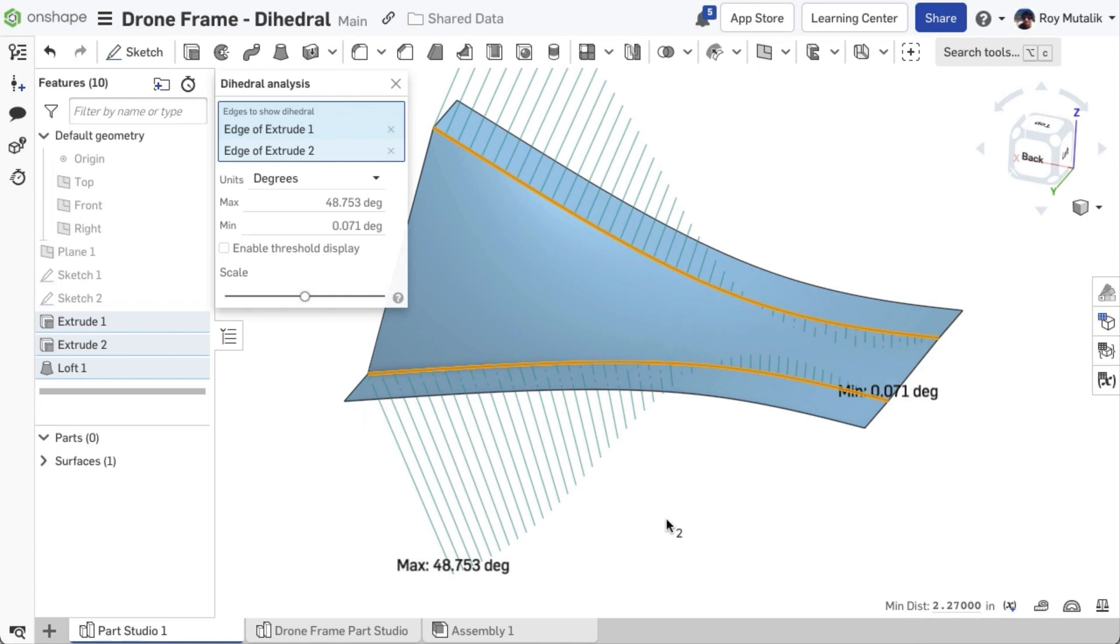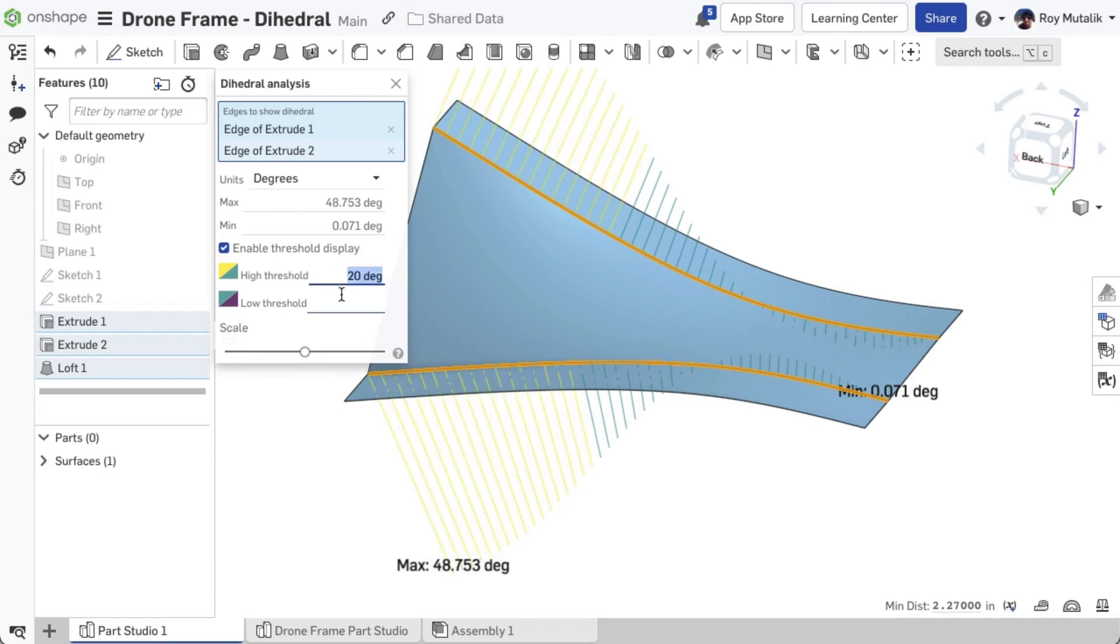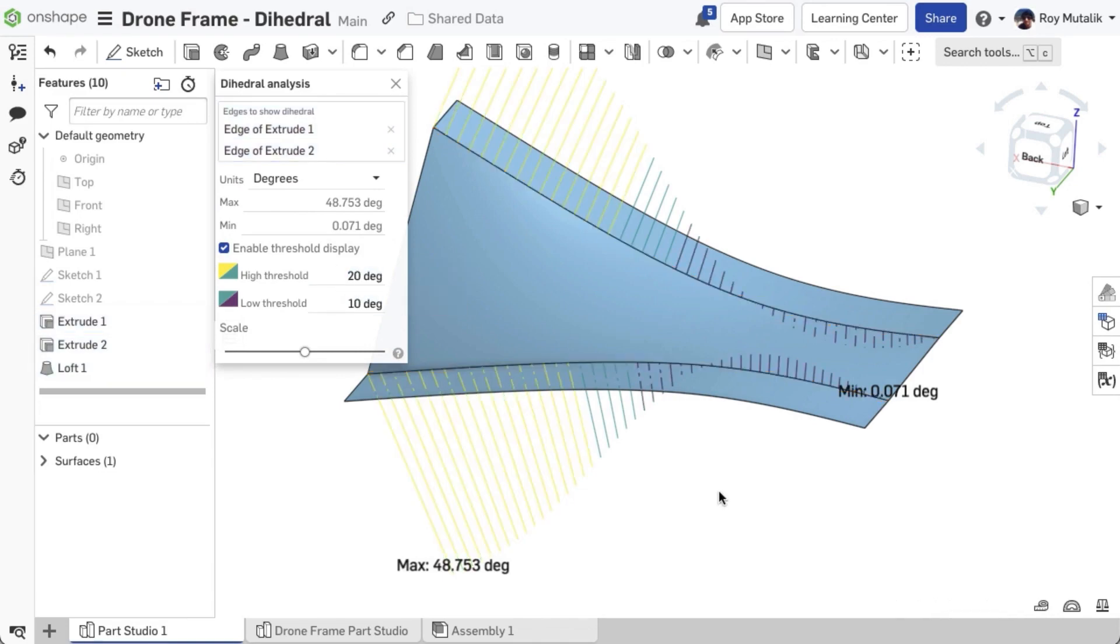The minimum and maximum value across the selection is automatically displayed both in the dialog as well as its location on screen. Threshold values may also be applied to color the combs appropriately, and the scale may be adjusted.